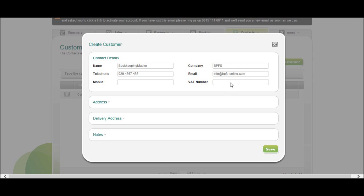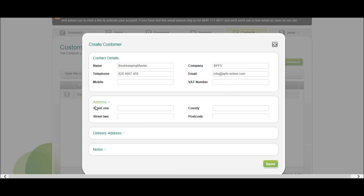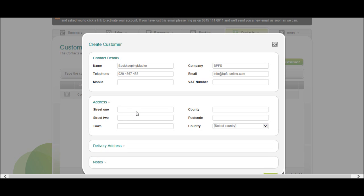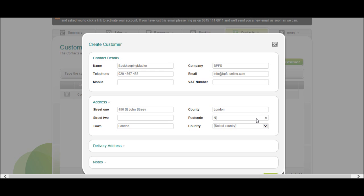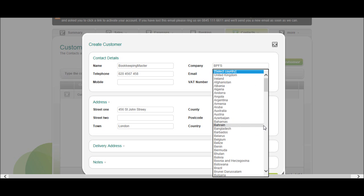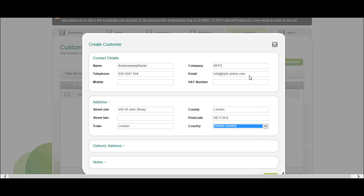Click on address, you can put the address details of the customer in, county, property, and the postcode.